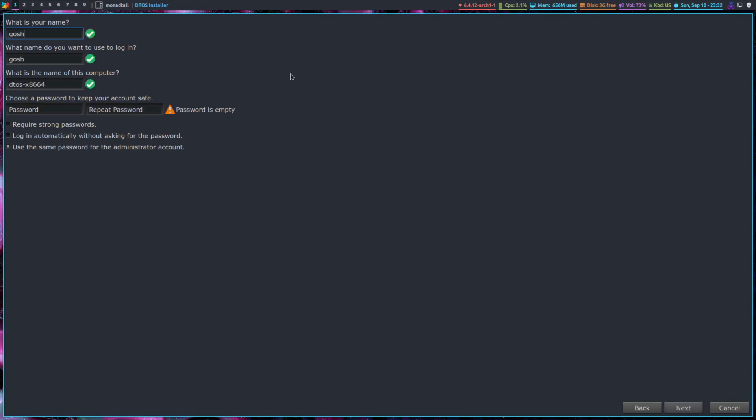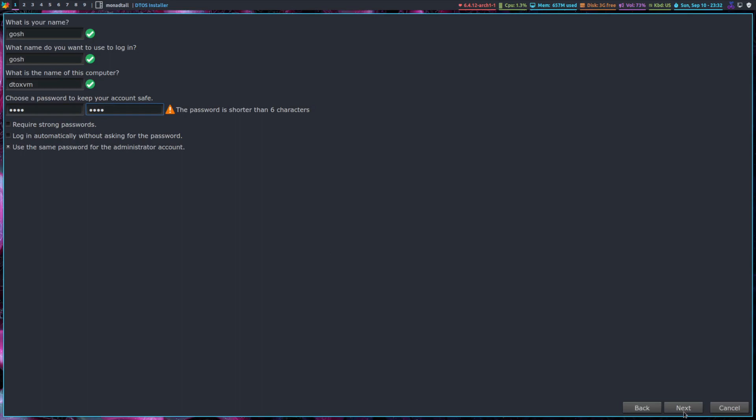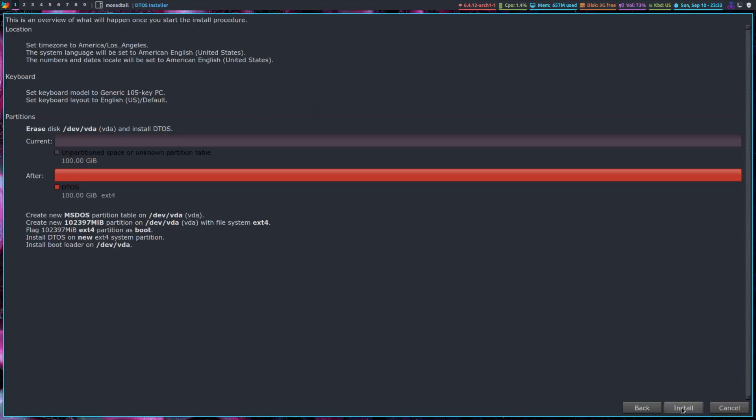Oh my gosh, I'll just call it DTOS VM, give it a safe and secure password, and Next, and Install.